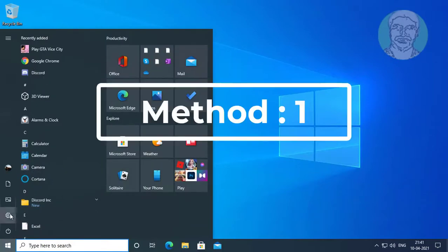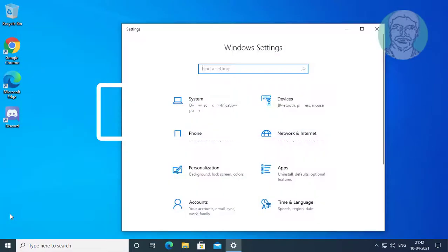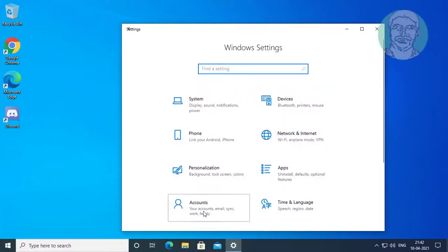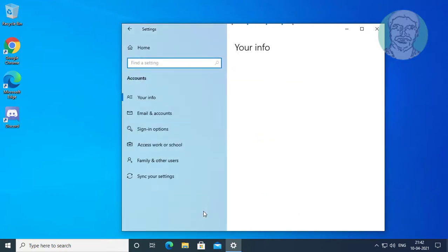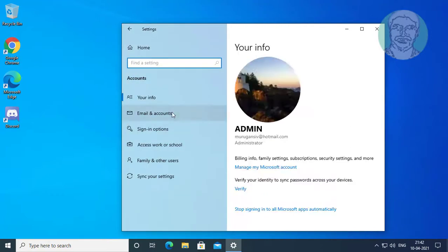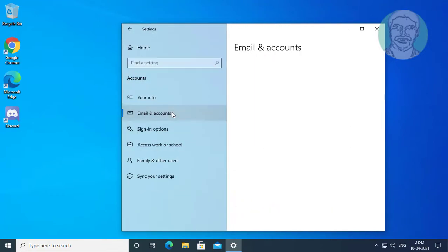First method is click start settings. Click accounts. Click email and accounts.